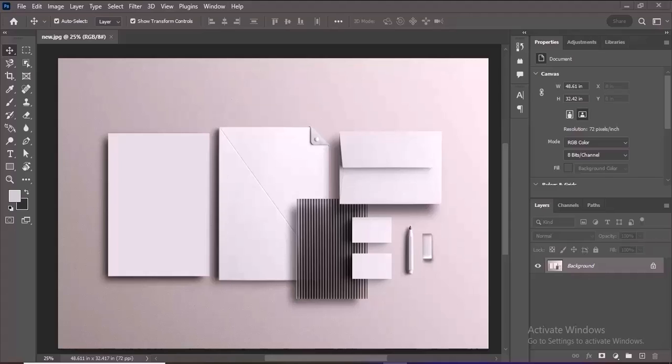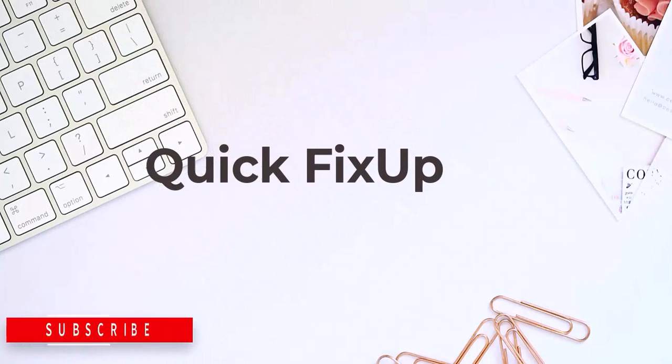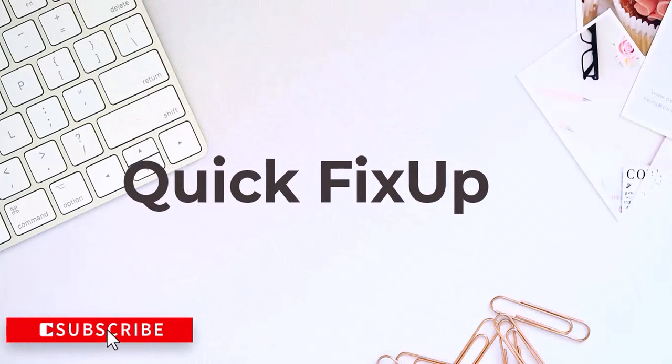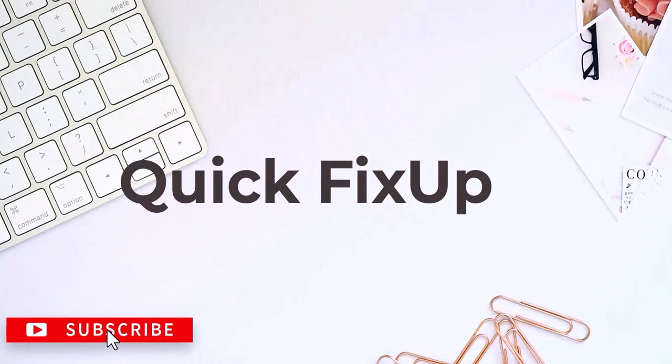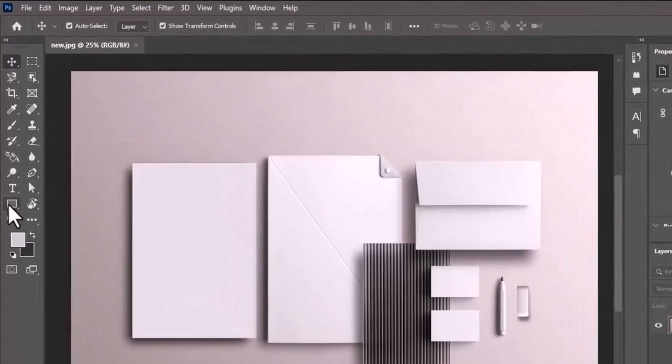Welcome to today's tutorial, where I will show you how to create a stunning stationary mockup using Photoshop. If you want to download the image for practice, the link is in the description below. Let's get started.